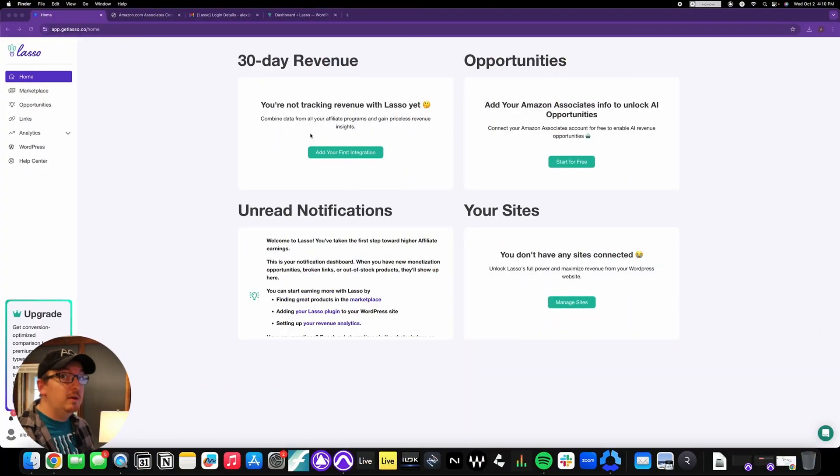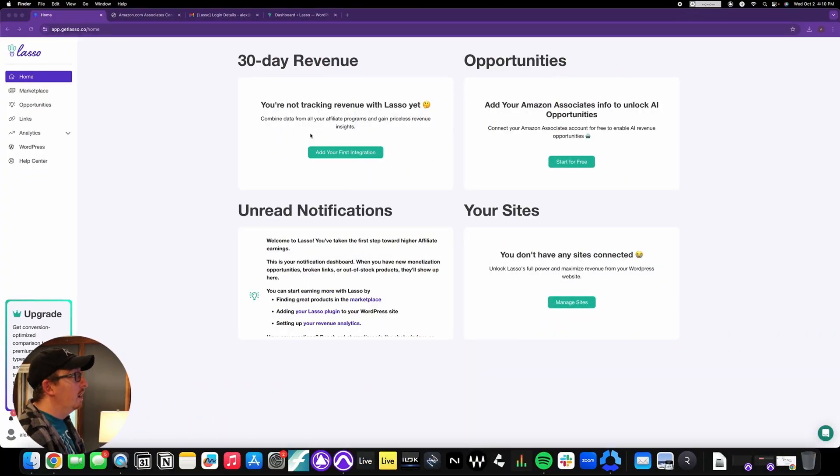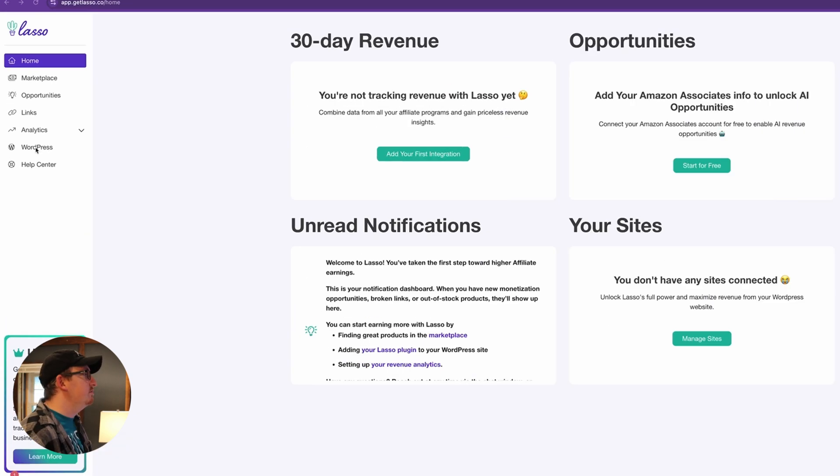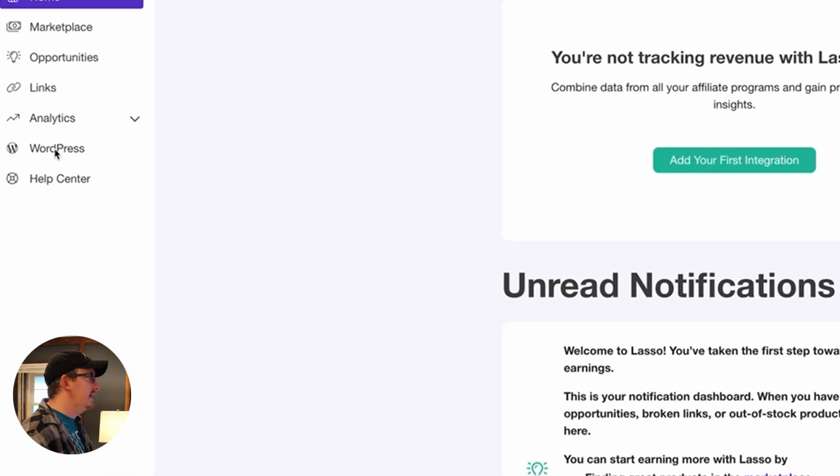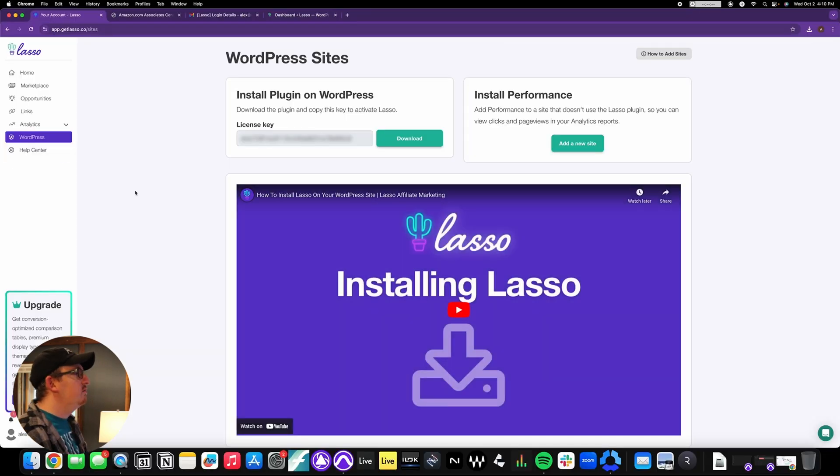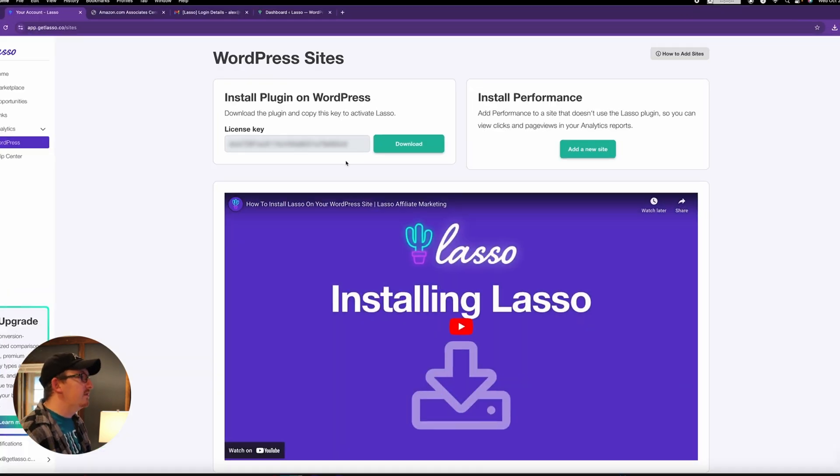So here we are at getlasso.co, this is just the home page right here. Where we want to go is we actually want to go to this WordPress tab that's over here on the left.